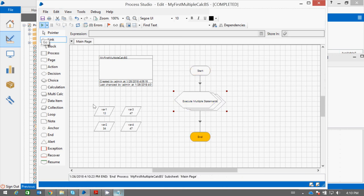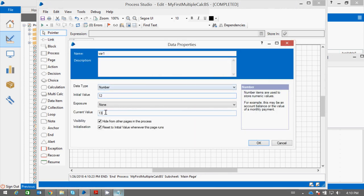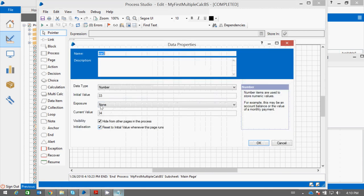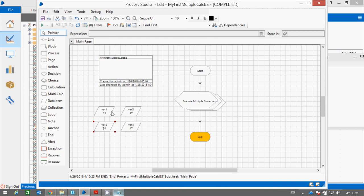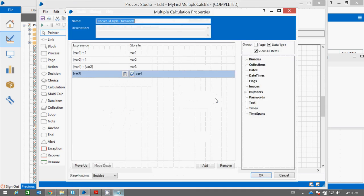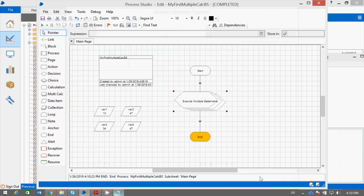You will see the value of var1, which was 12, incremented to 13. The value of var2, 33, got incremented to 34. And 13 plus 34 is 47. And 47 from var3 is assigned to var4. In this way, you can execute multiple statements using the Multiple Calculation stage.